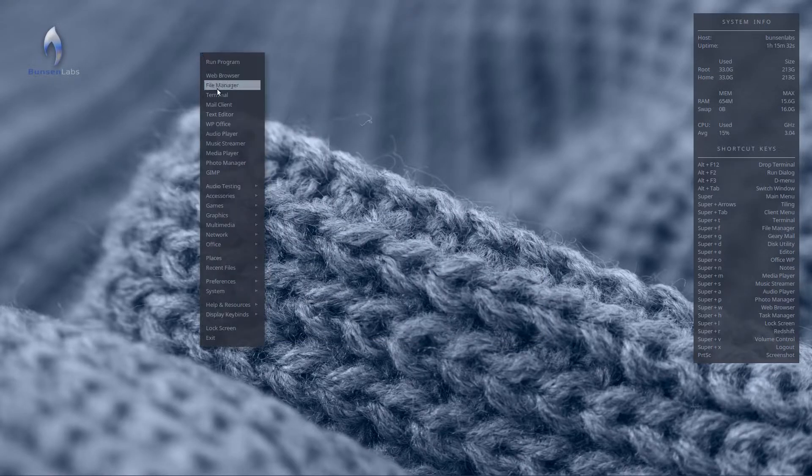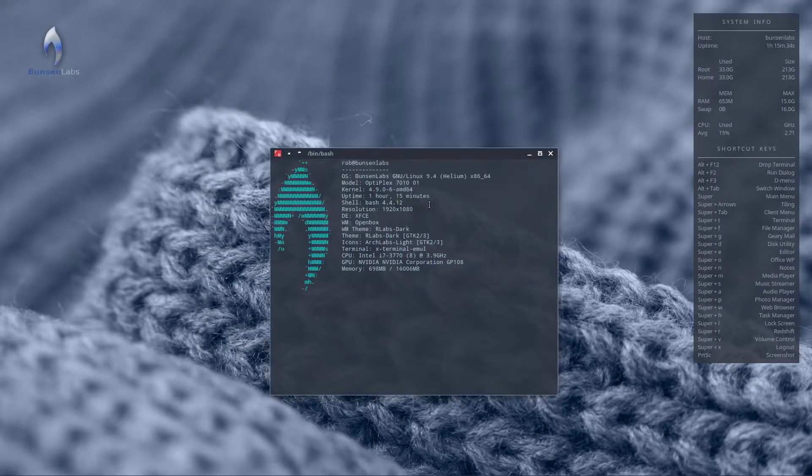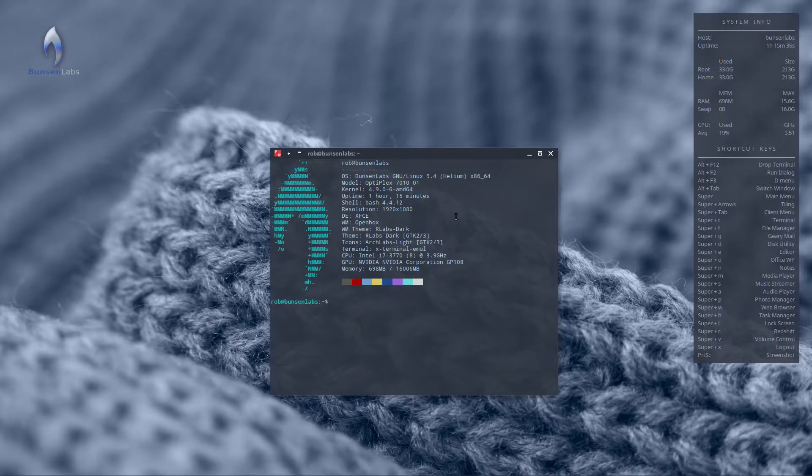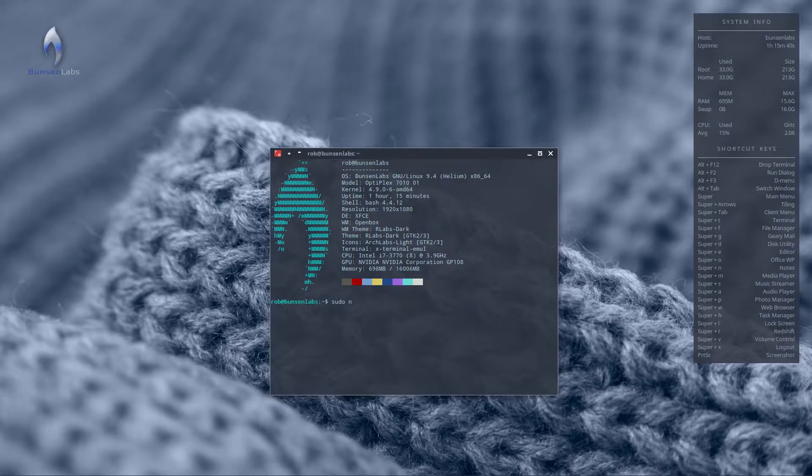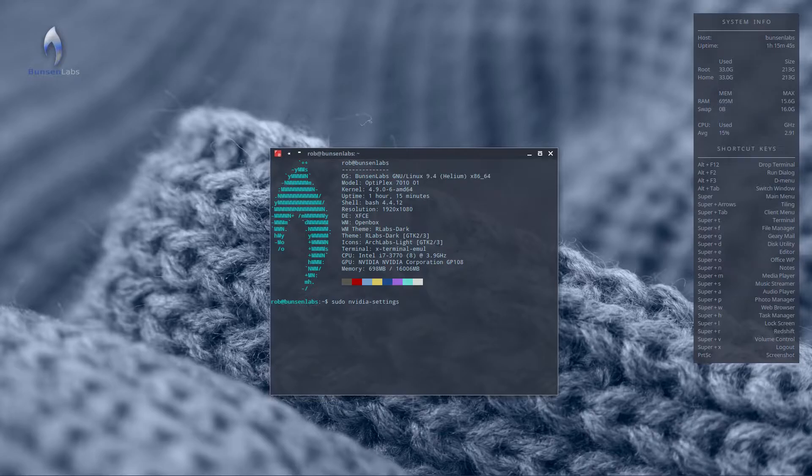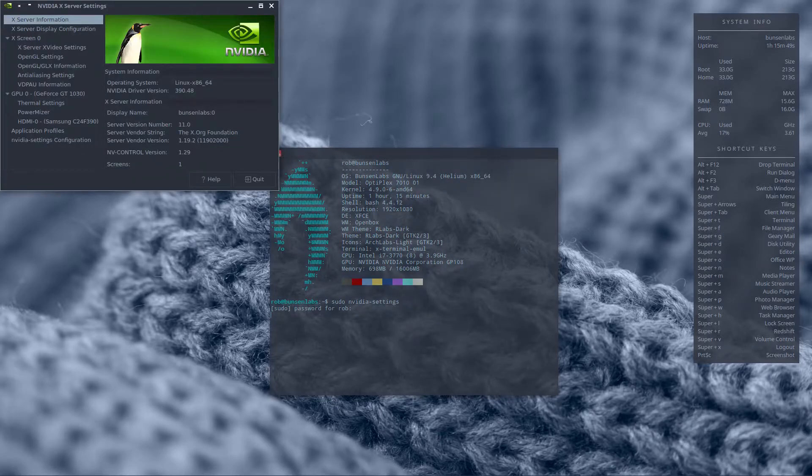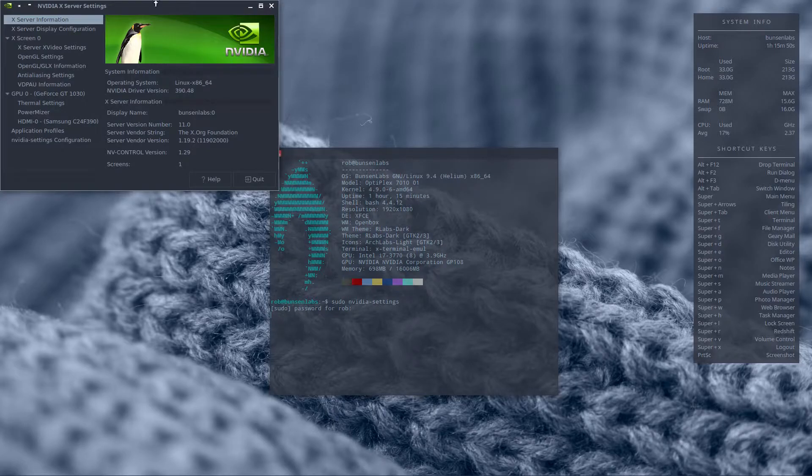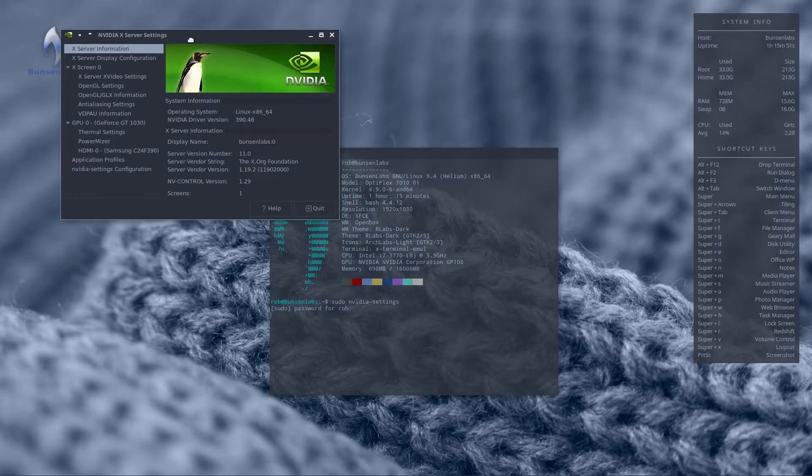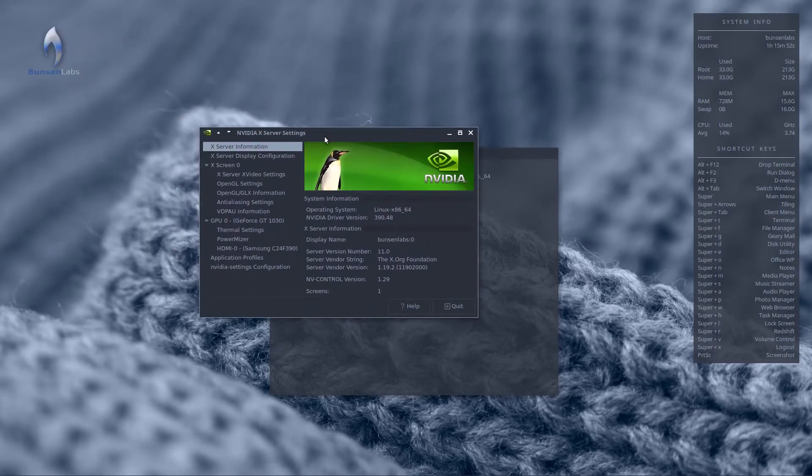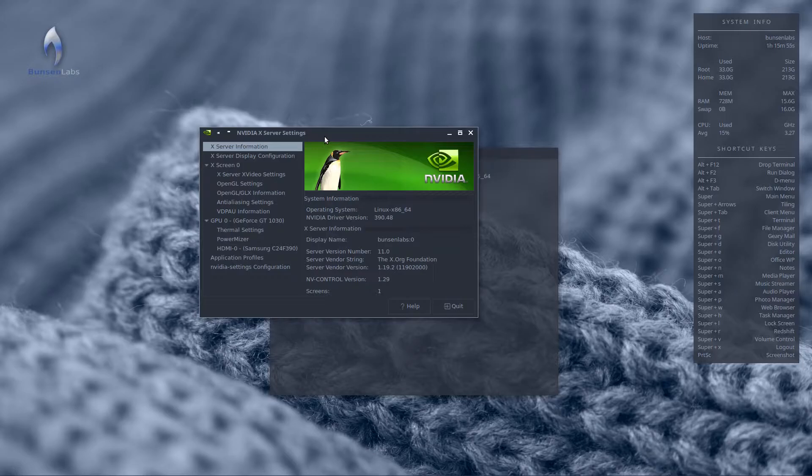So what I suggest you do instead is actually open the terminal and launch the Nvidia program as sudo nvidia-settings. And there you can see it's launched now as a super user, so we now have root privileges. So the resulting file will be able to be saved to the configuration folder.